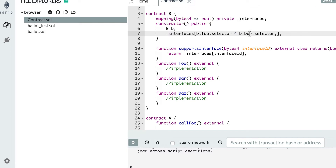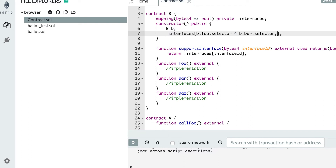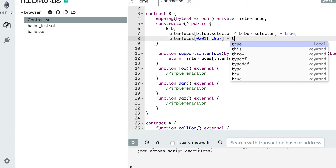In the constructor we register interfaces for foo and bar, but we also need to register the supportsInterface function itself, so that other smart contracts know that B respects the ERC165 standard. The documentation of the standard already gives you the interface ID for supportsInterface, so we can just copy it. We set that entry in our interfaces mapping to true.